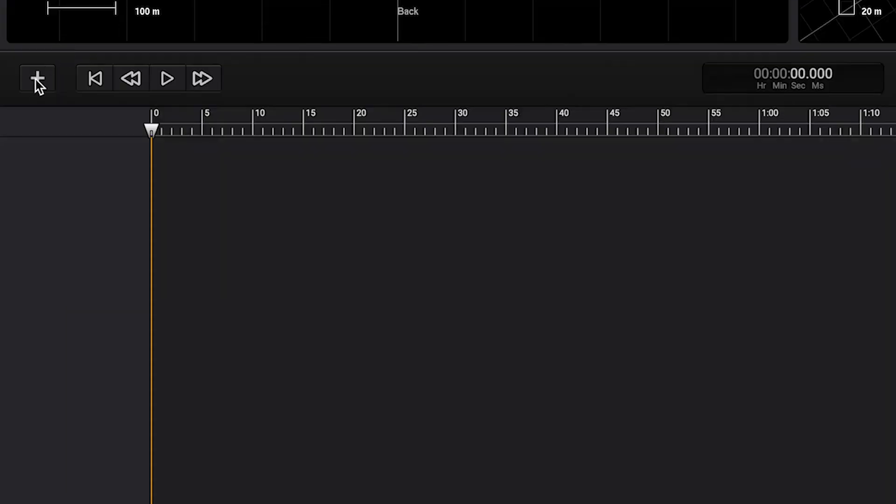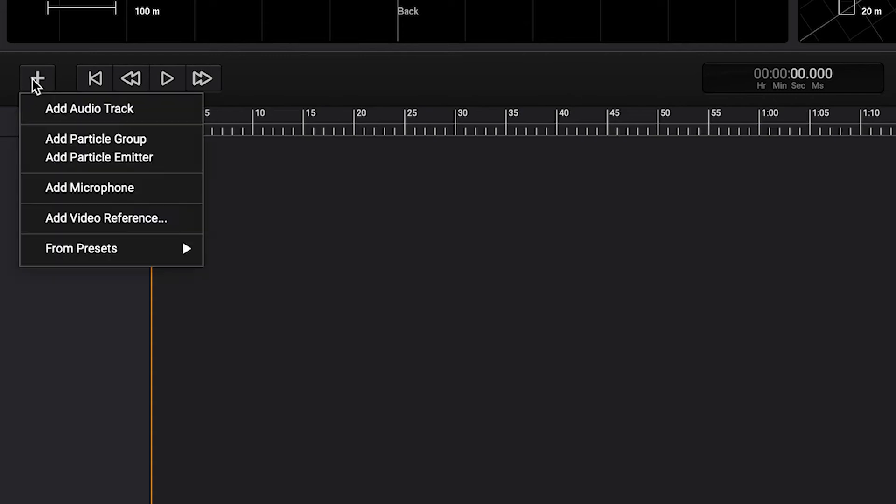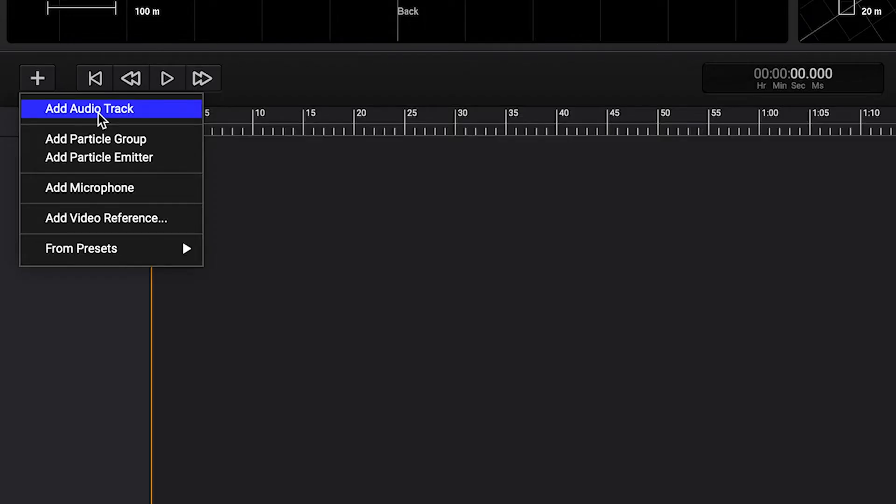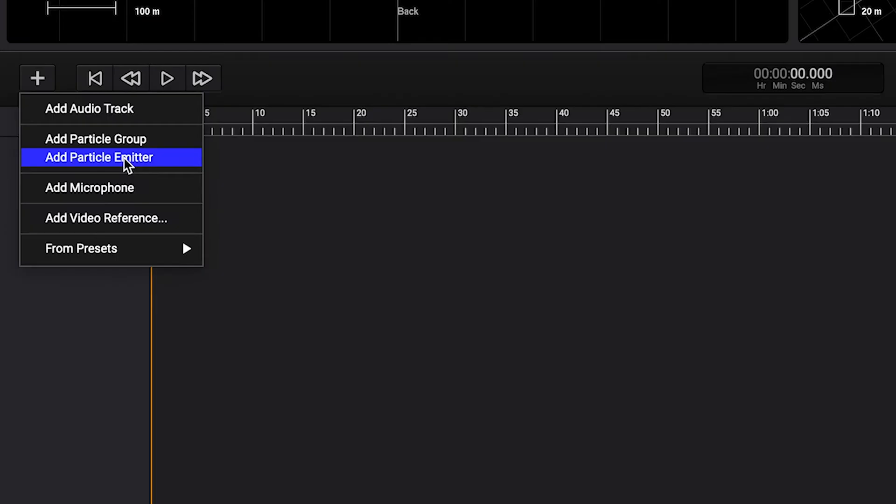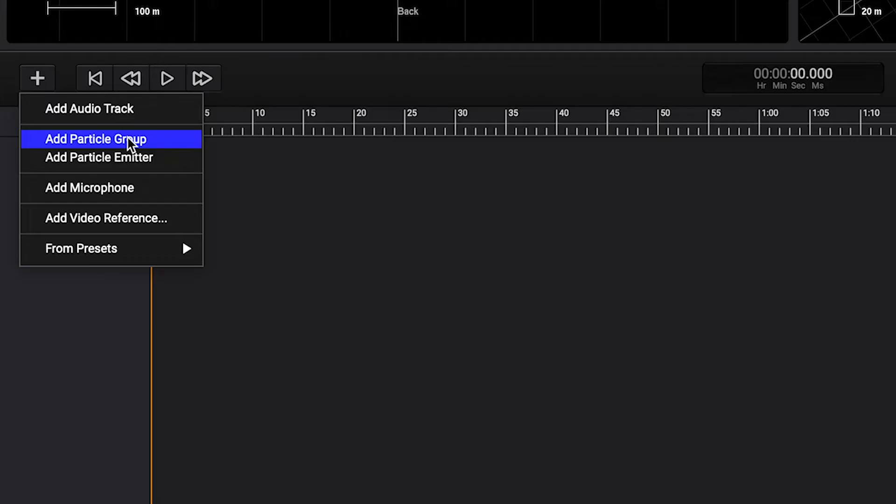In order to add particles to this 3D space we can add an audio track which can be mono, stereo or ambisonics. We can add a particle group which is a particle system where all particles start at the same time, or we can even add a particle emitter which emits particles at a certain rate. For this example let's use a particle group.